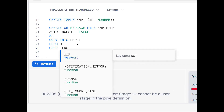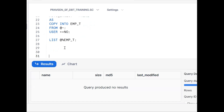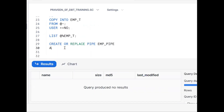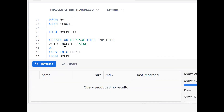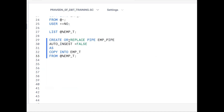So for the user stage (@~), the answer is no — we cannot create a Snowpipe. Now let me try again. We have created the employee table, so by default the employee table stage will get automatically created. CREATE OR REPLACE PIPE EMP_PIPE, AUTO_INGEST = FALSE, AS COPY INTO EMP_T FROM @%EMP_T. We can create on table stage — yes, the answer is yes.